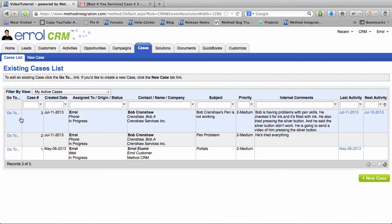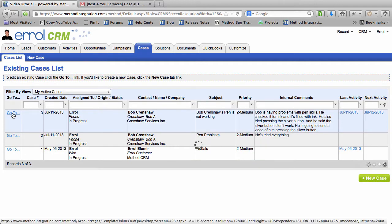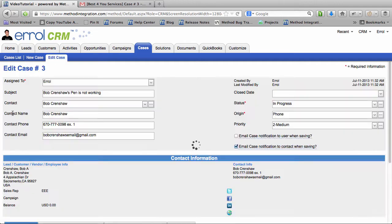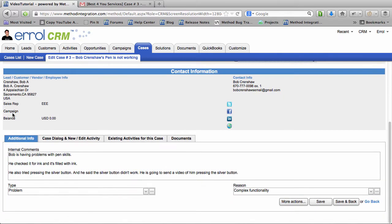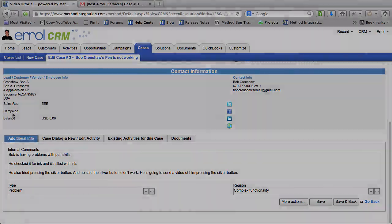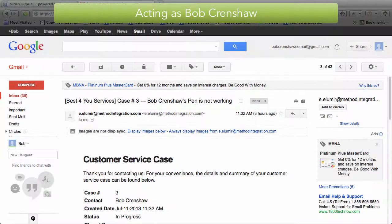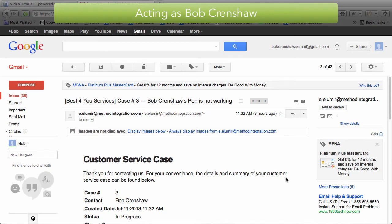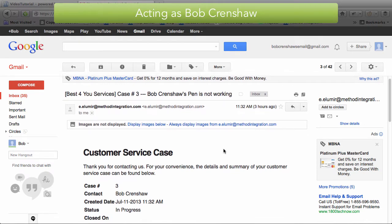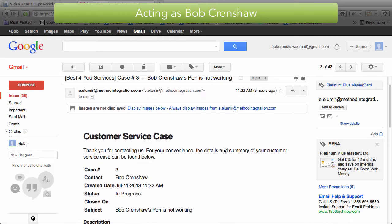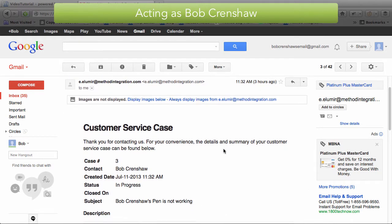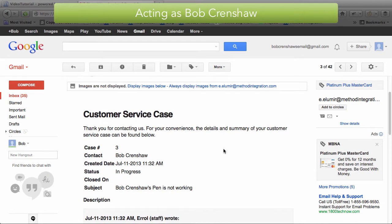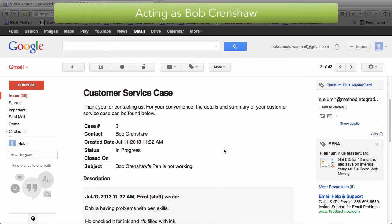In the previous video Bob Crenshaw called us with a problem with his pen. And I told him that I would send him an email and he would send us a video of the problem. So let's pretend I'm Bob Crenshaw and here I am in his email and this is the email that I got from me, from the support guy, which was me.